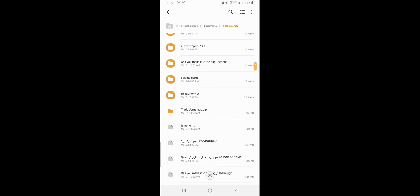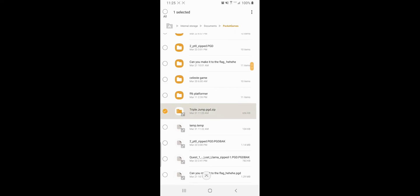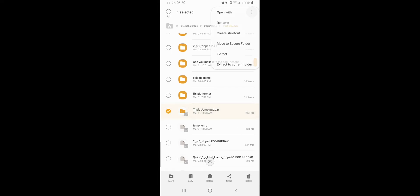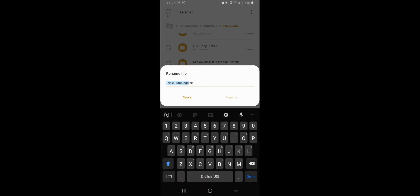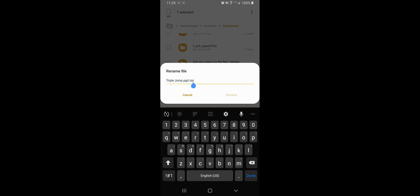All right, so now I go back to my Triple Jump. I'm going to rename this guy, get rid of the zip, rename.